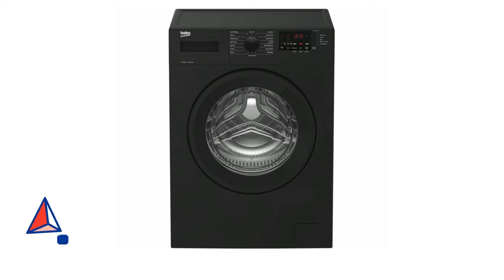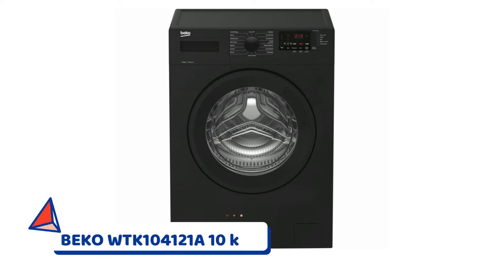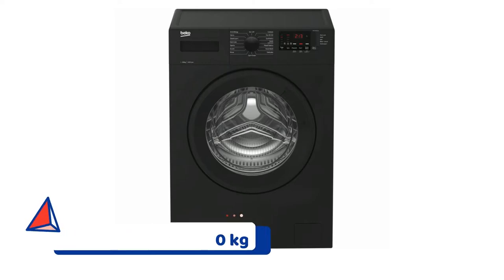Hi YouTubers, welcome to my video and today I've got Beko WTK104121A. I'm just going to show you how to install it.